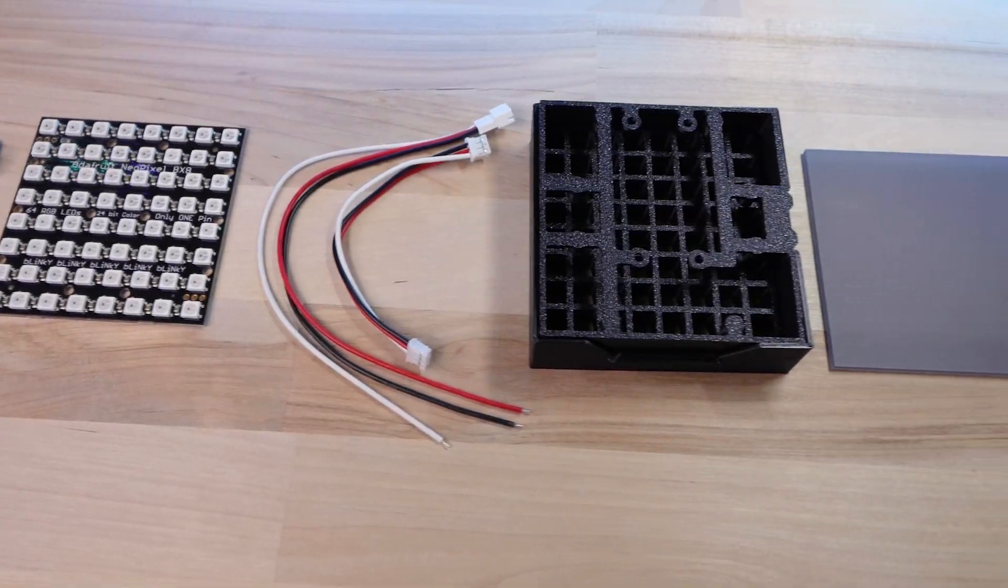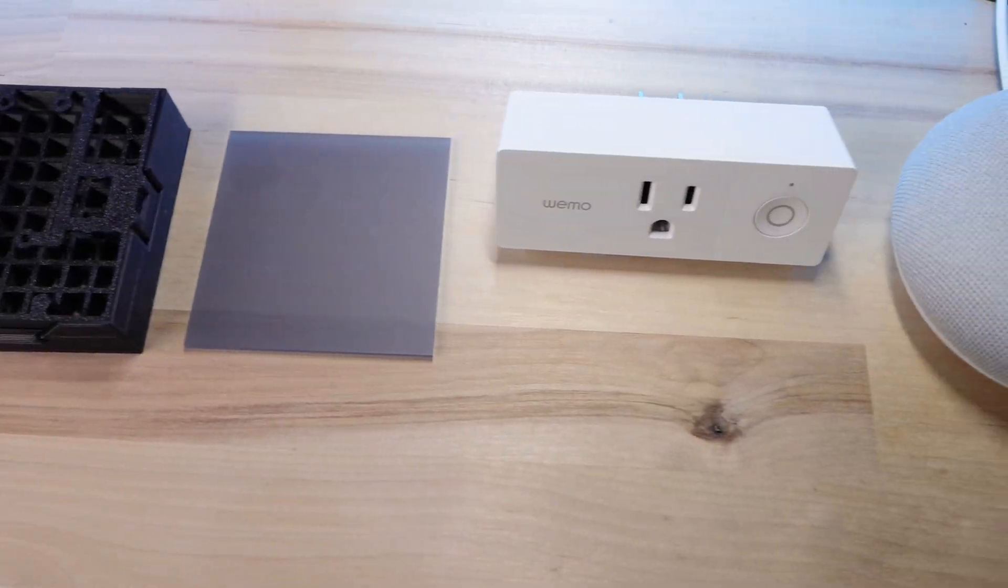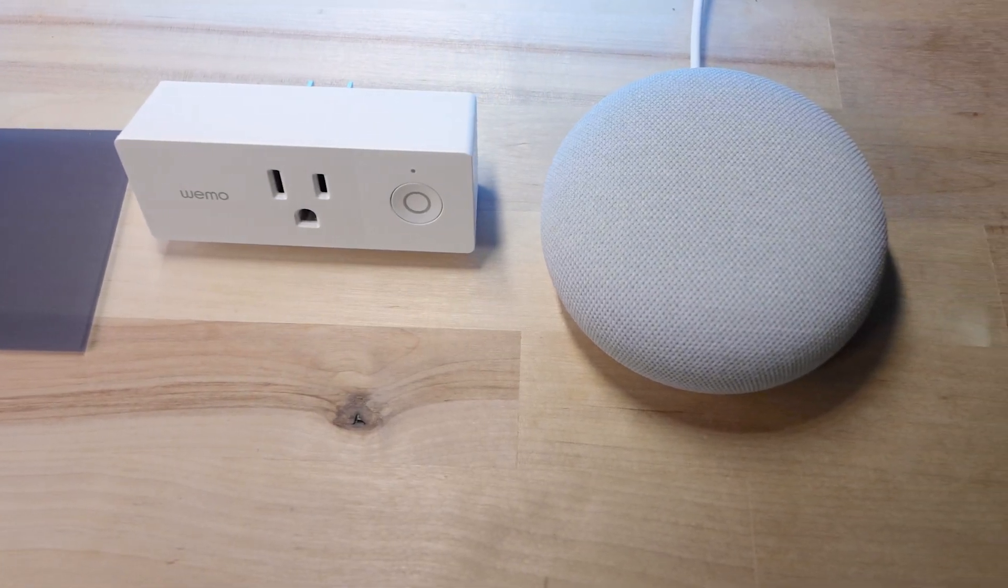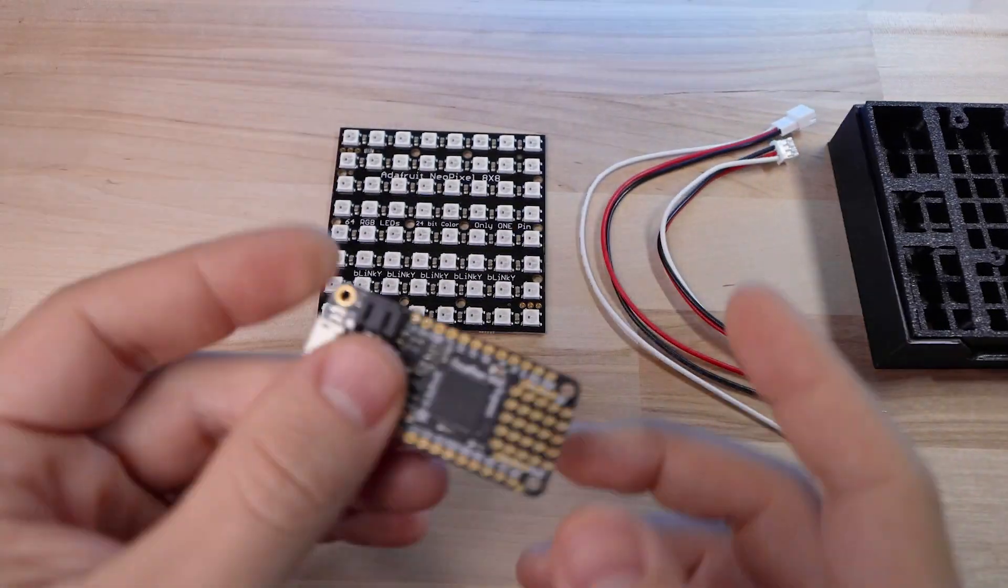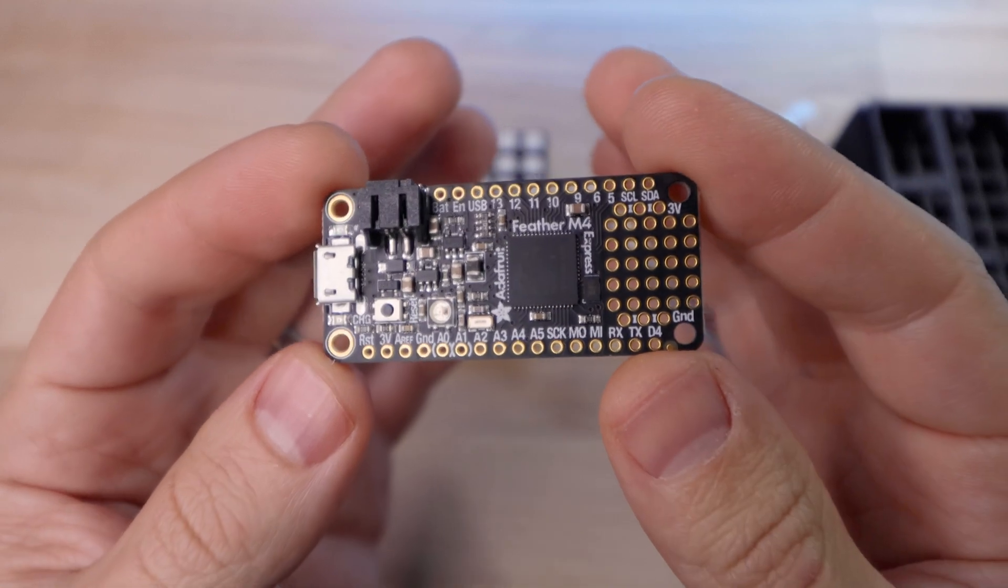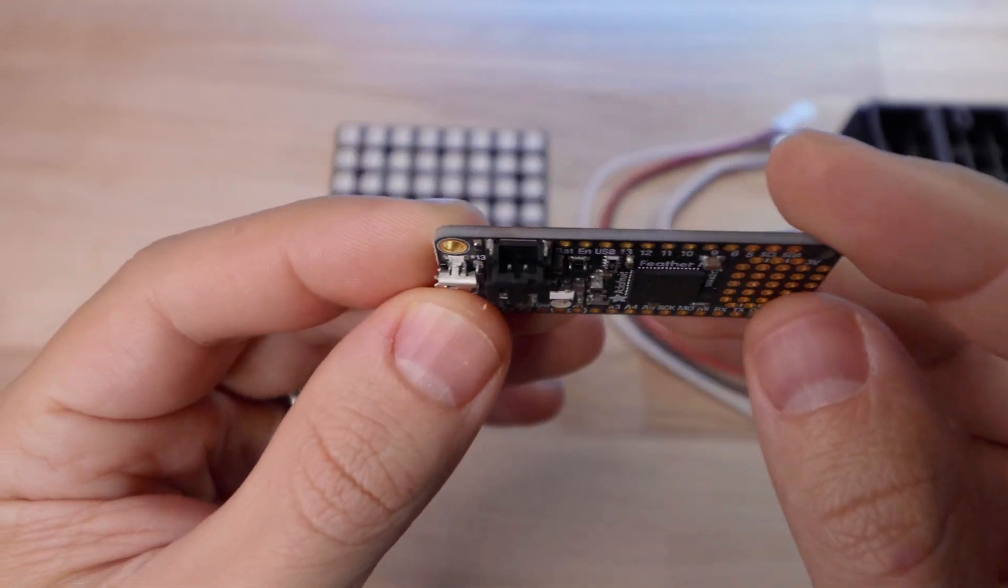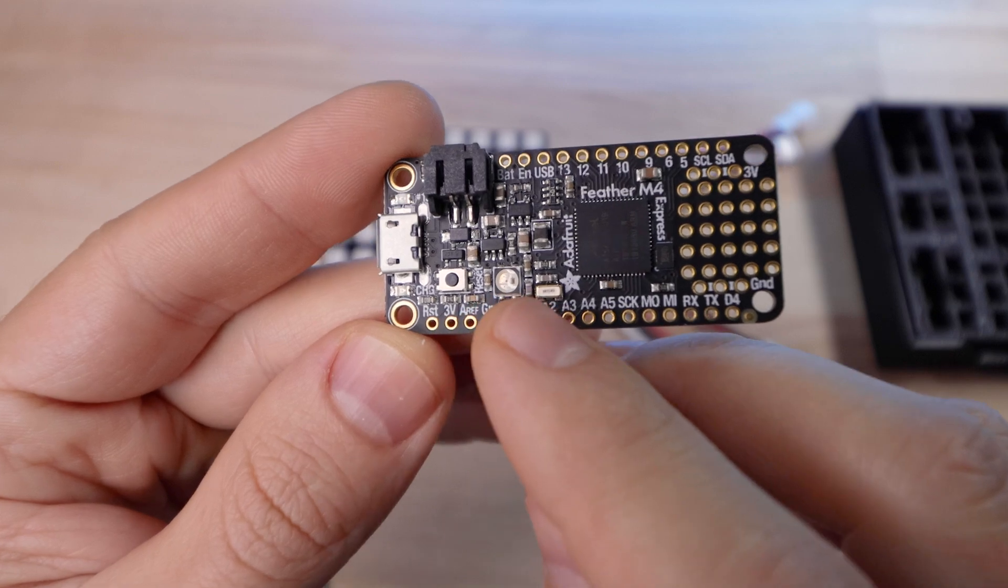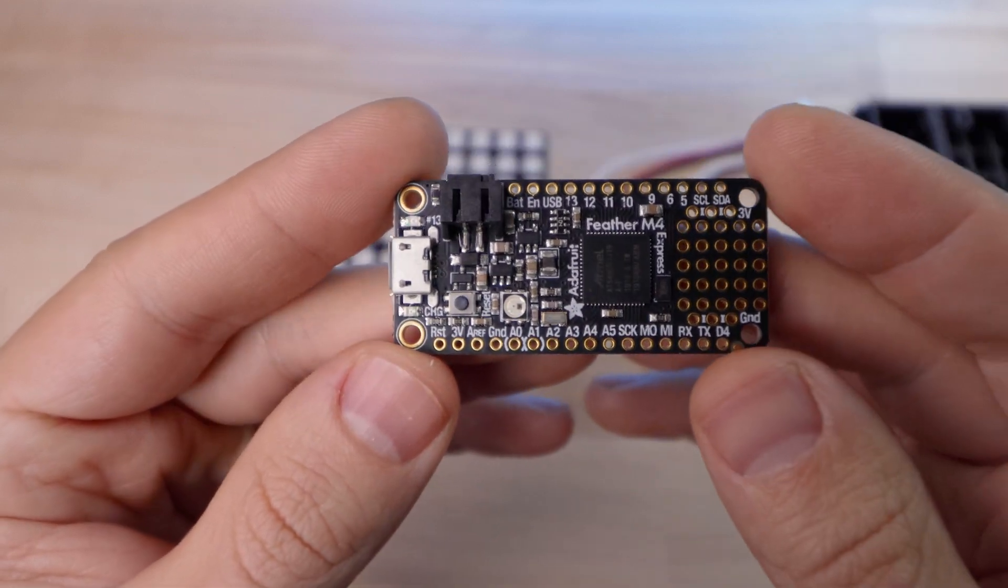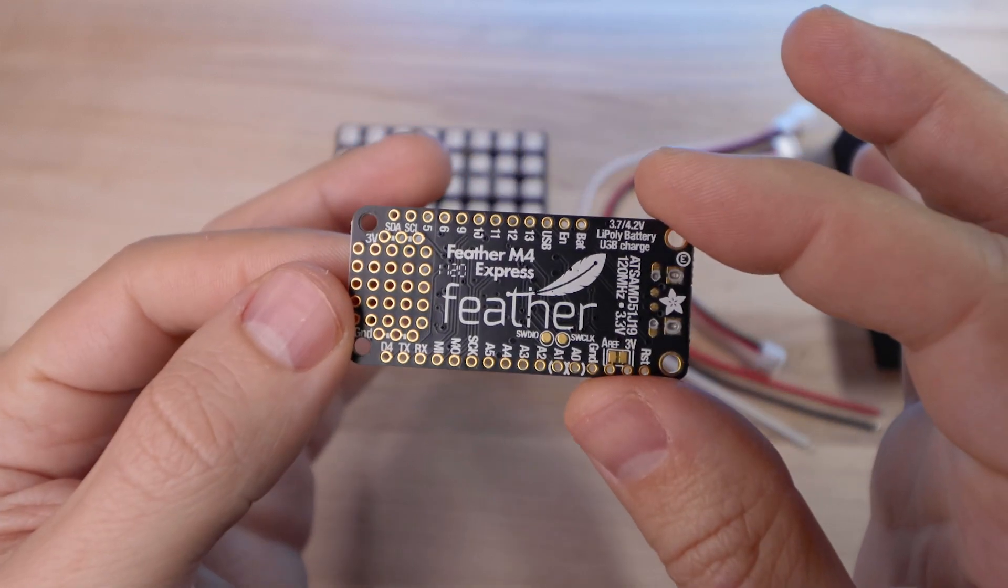So here are the parts that I used in this project. You can check out the blog post in the description for links to where you can get everything. Got a Feather M4 Express board from Adafruit. Super nice CircuitPython board with tons of input and output, battery charging, onboard NeoPixel that you can control in code. Just a great board that I've used in several projects.